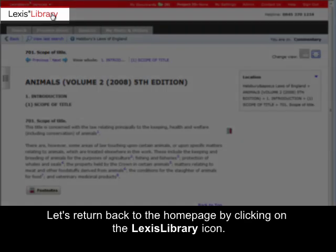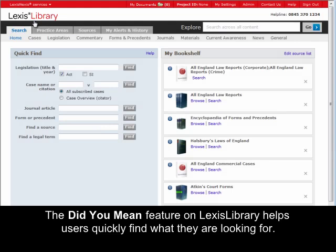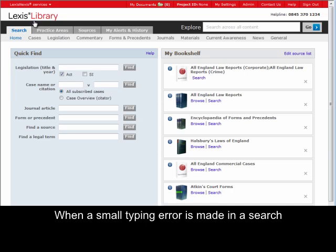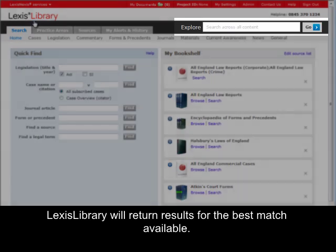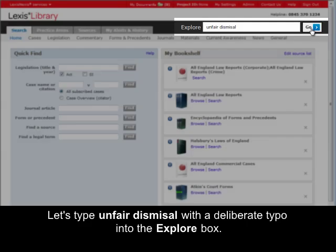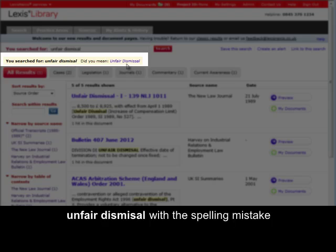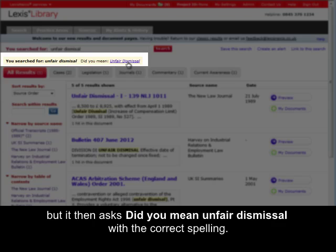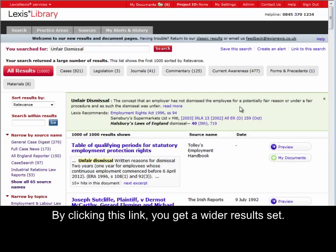Let's return back to the homepage by clicking on the Lexis Library icon. The 'Did You Mean' feature on Lexis Library helps users quickly find what they are looking for. When a small typing error is made in a search, Lexis Library will return results for the best match available. Let's type 'unfair dismissal' with a deliberate typo into the explore box. Lexis Library indicates at the top of the screen that we have searched for the misspelled term, but then asks 'Did you mean unfair dismissal?' with the correct spelling. By clicking this link, you get a wider result set.